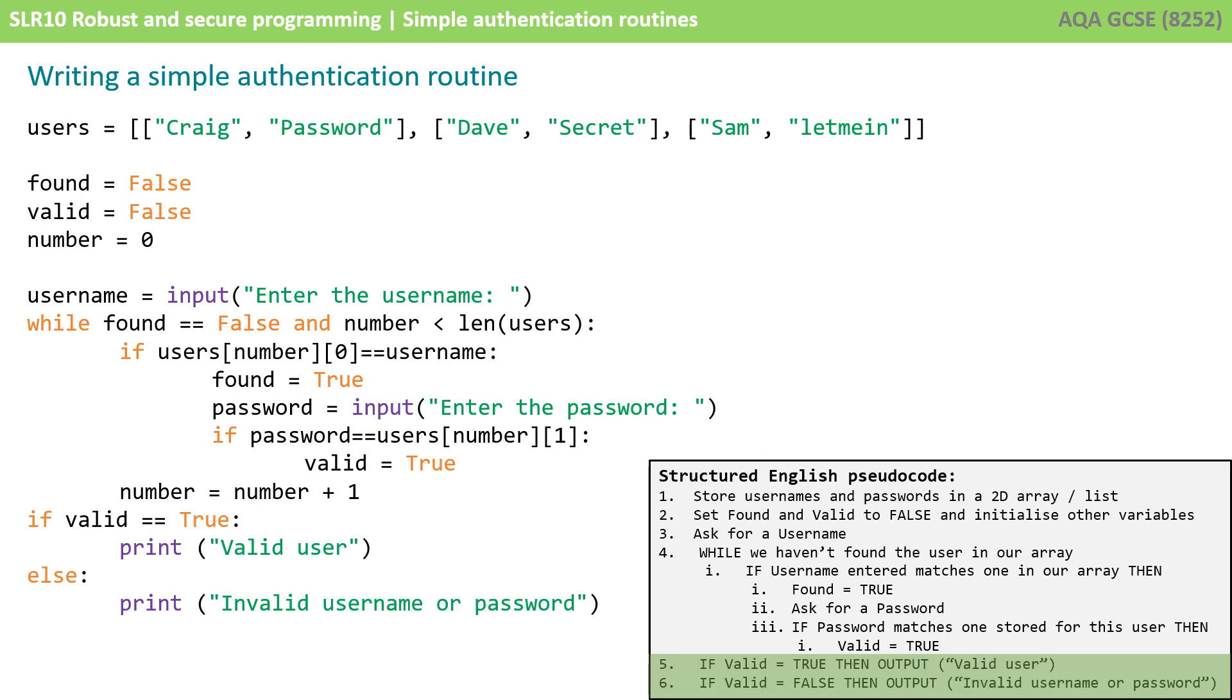Eventually we are going to exit the while loop and you can see from our pseudocode we want to say if valid is true then say you are valid user and if valid is false then say invalid. Now you could do that as two if statements or like we've done here slightly neater we're using an if else so if valid equals true print valid user else print invalid username or password.